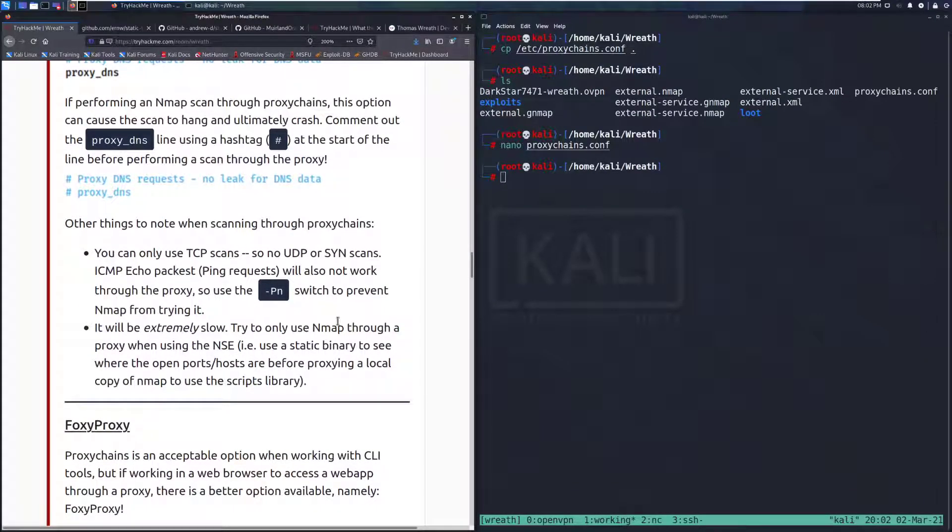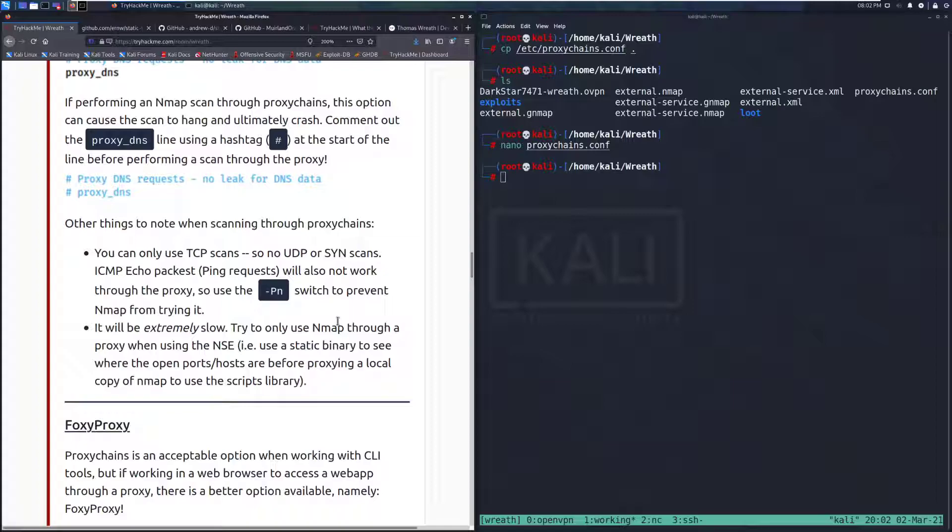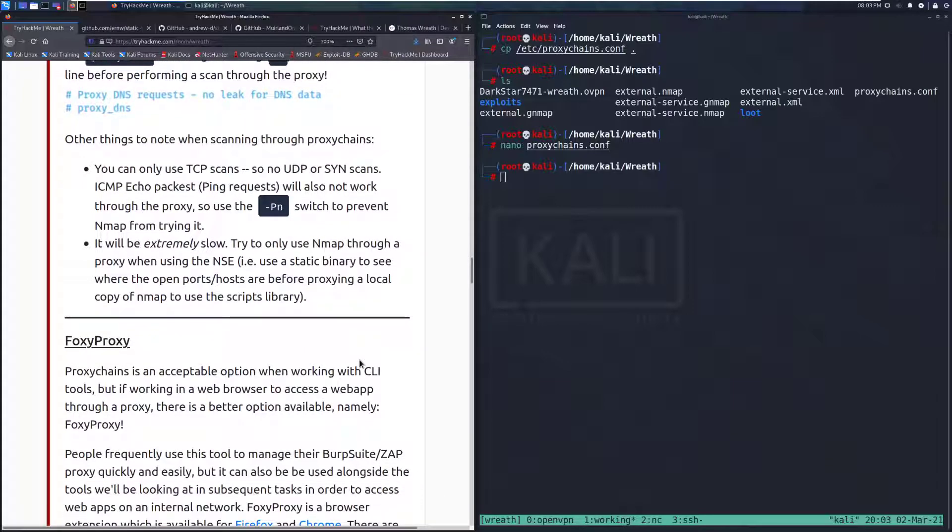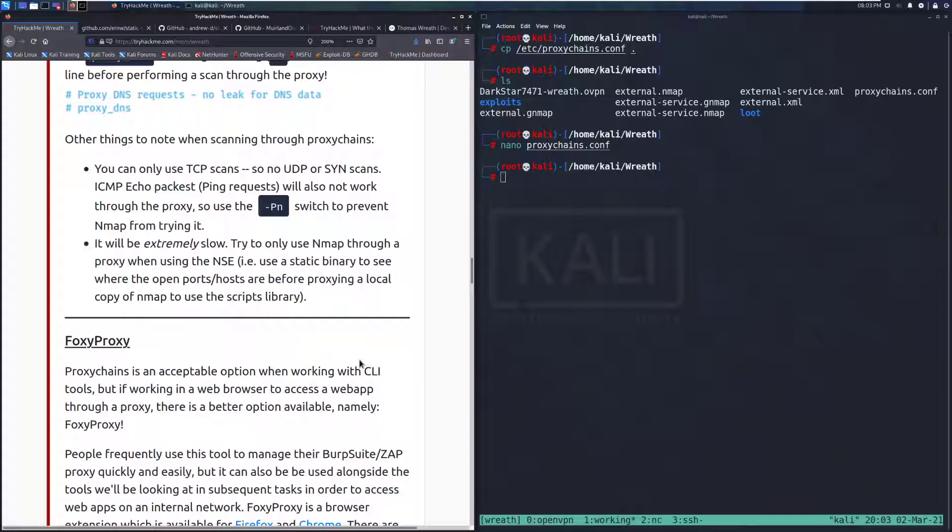Other things to note when scanning through Proxy Chains. You can only use TCP scans, so no UDP or SYN scans. ICMP echo packets, ping requests, will also not work through the proxy, so use the -PN switch to prevent nmap from trying it. It will be extremely slow. Try to only use nmap through a proxy when using the nmap scripting engine. For example, using a static binary to see where the open ports or hosts are before proxying a local copy of nmap to use the NSE.